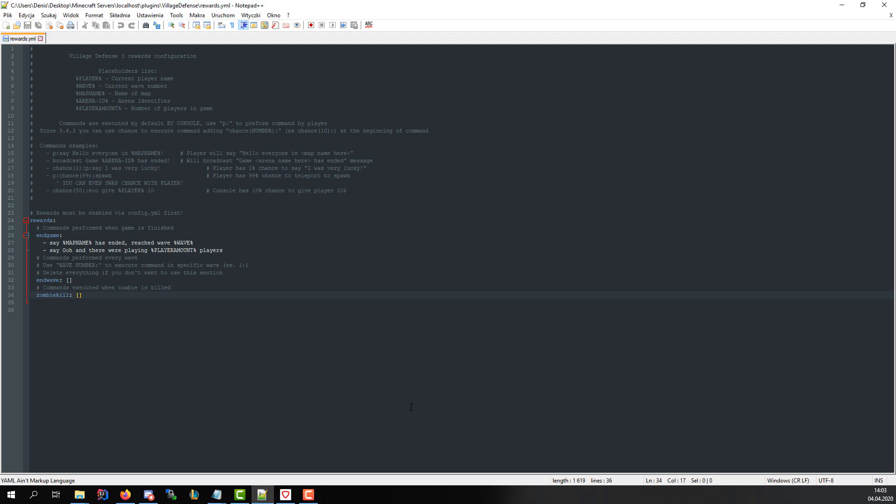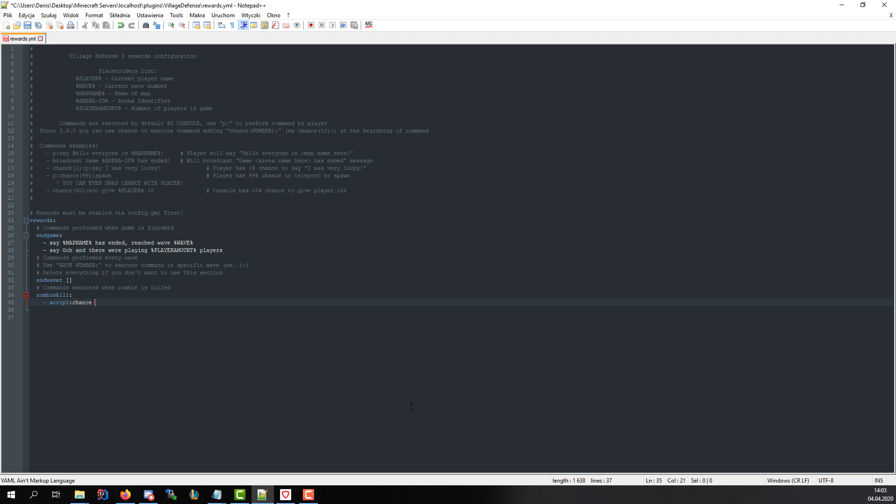Script engine is a powerful thing that allows you to execute Java code. To create simple script reward we must use script prefix to indicate that we are using script parser. Of course we can apply chance prefix as well if you don't want to execute a reward every time. To create basic script we must know basics of Java, but you can follow this tutorial to understand how script parser works.